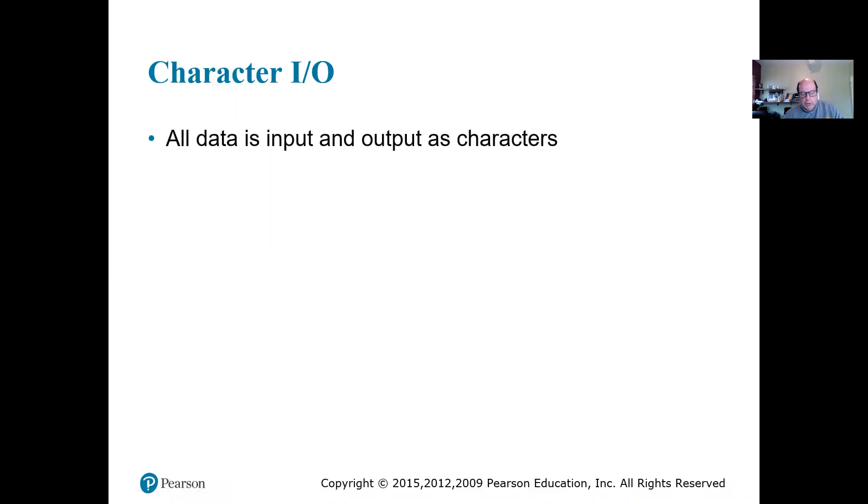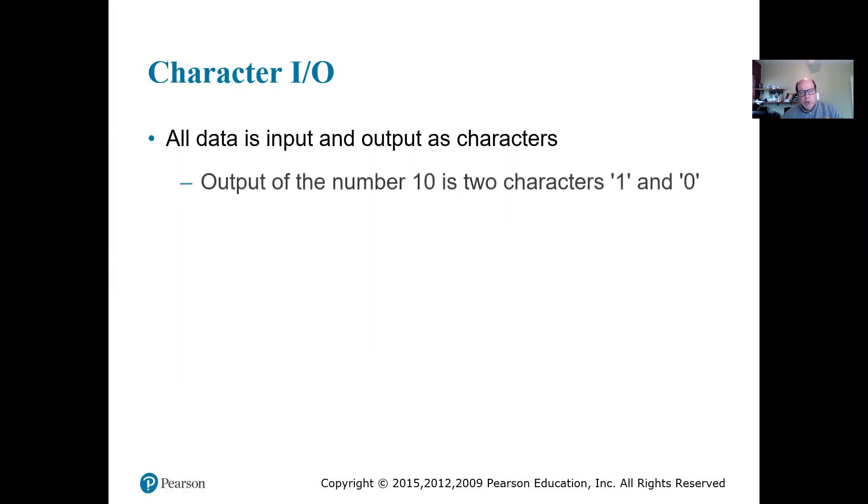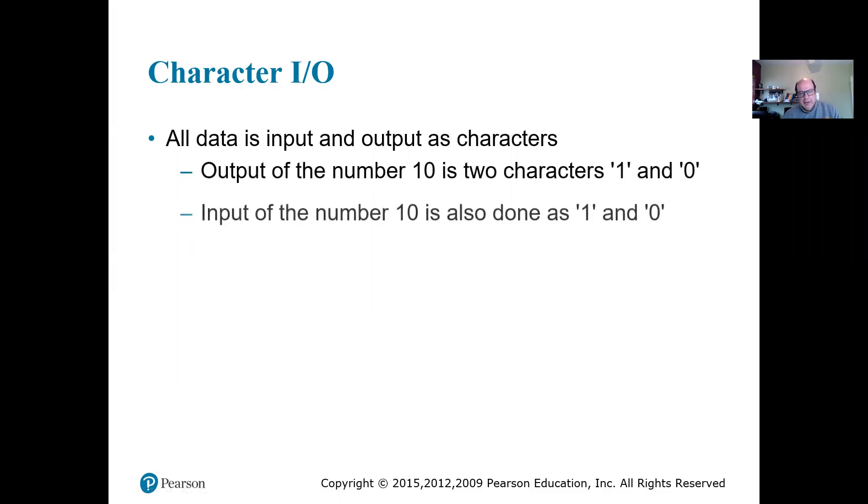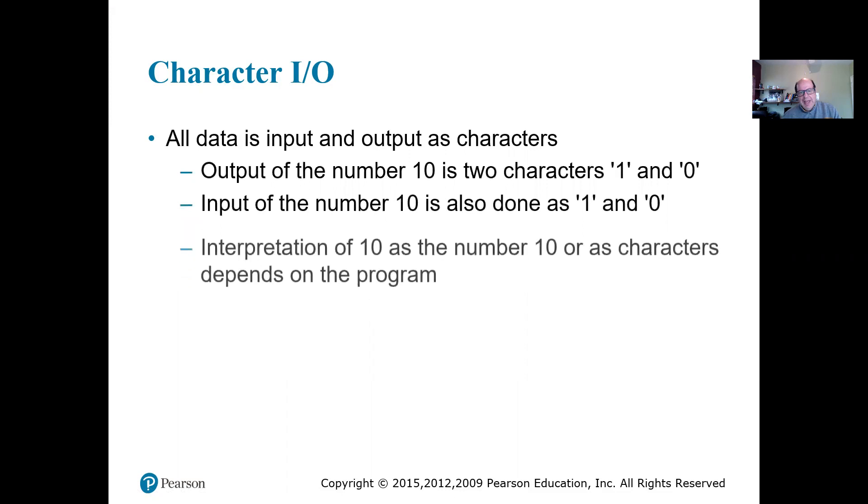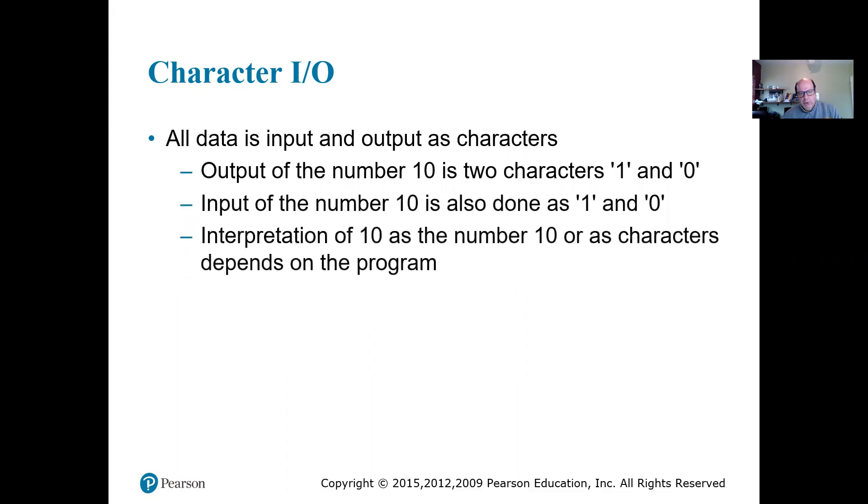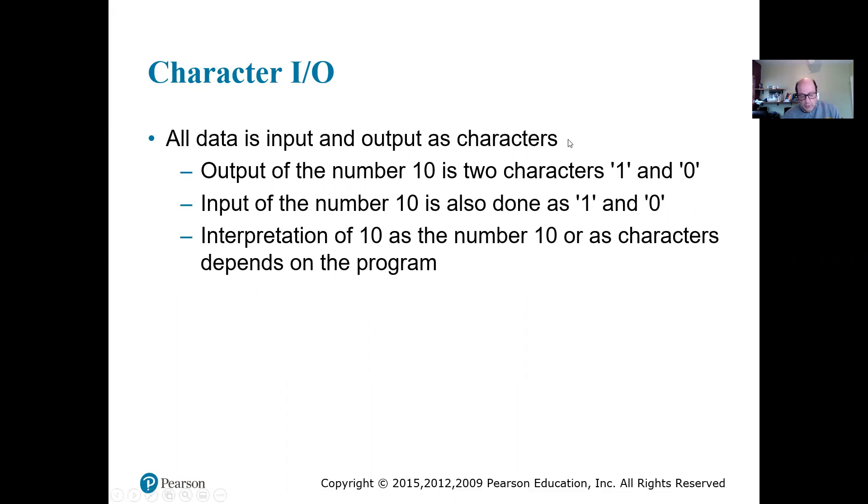The whole idea of character I/O is we're going to be reading and writing characters. If we have a number, let's say number 10, and we are going to read it as a character, we're going to read character '1' and character '0'. There is a difference between character '1' and number 1.